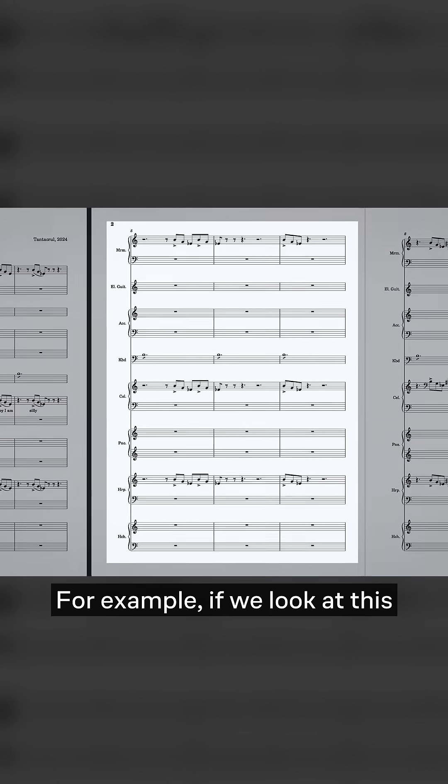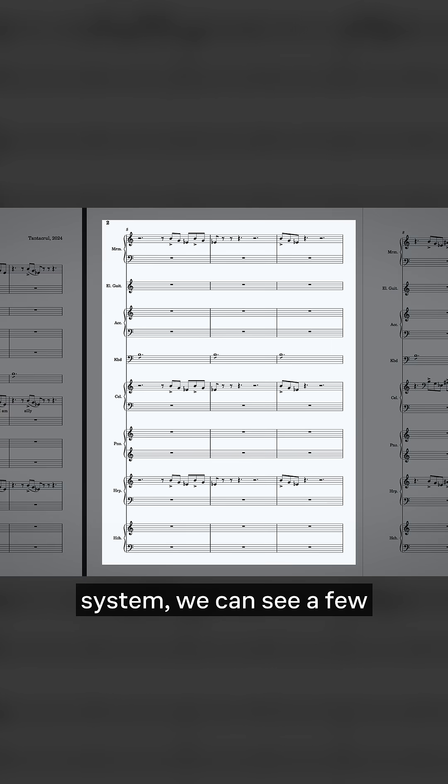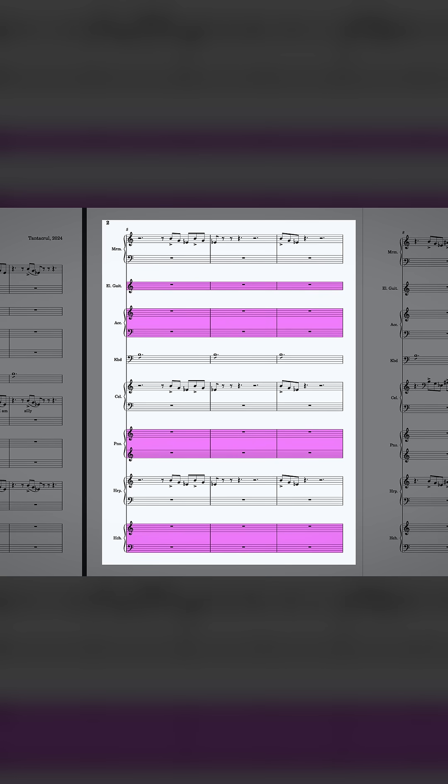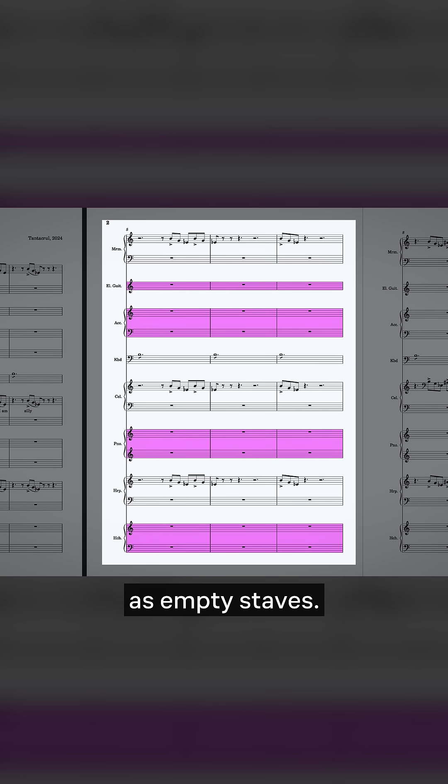For example, if we look at this system, we can see a few instruments that don't contain any notation or instructions. We refer to these as empty staves.